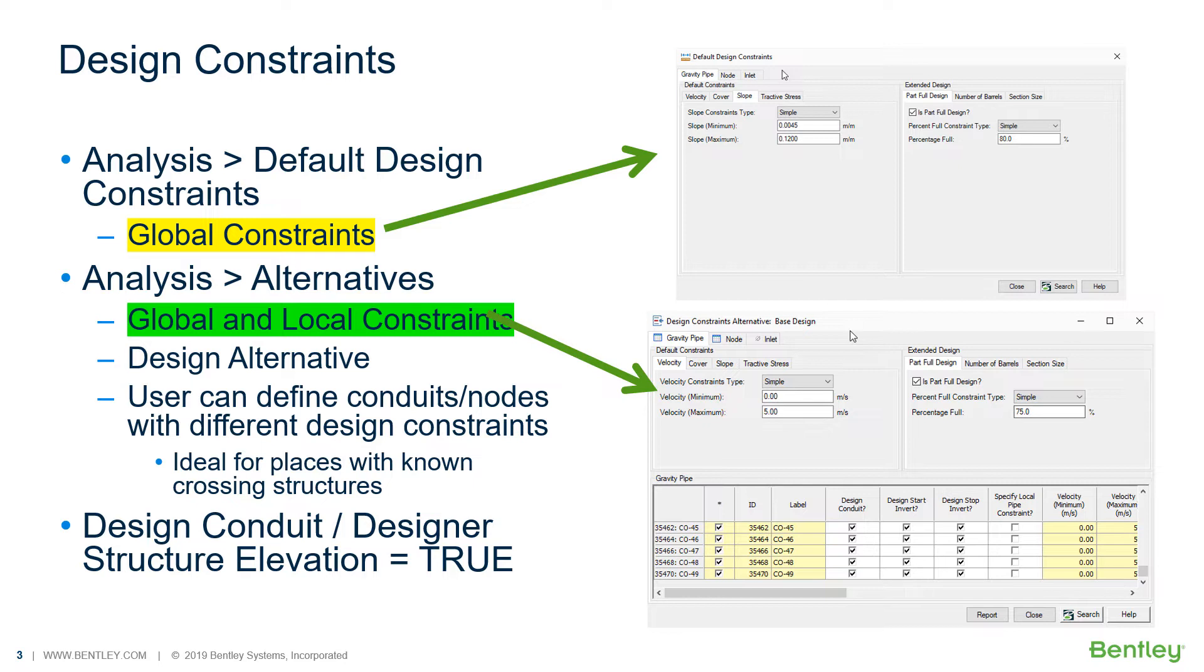If you activate for gravity pipes, the column specify local pipe constraints, you will define different constraints from the global numbers. This is very interesting to define different cover constraints where you know crossing structures. And this is our focus of this presentation.